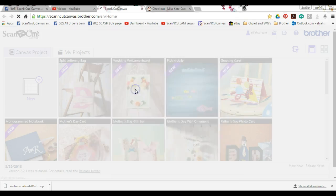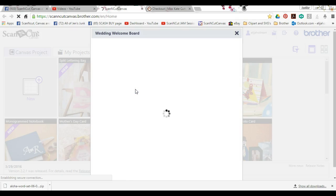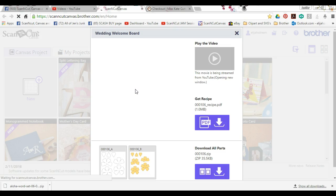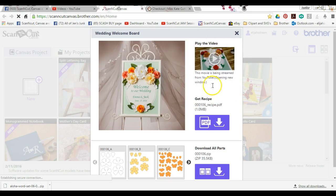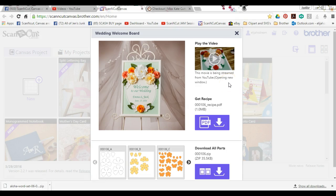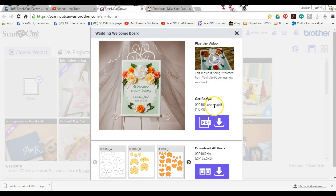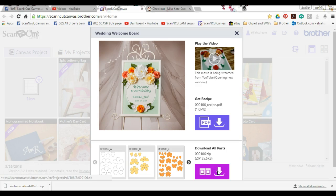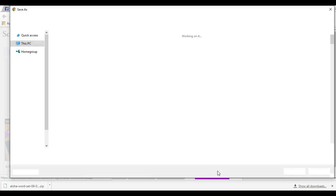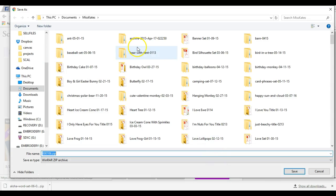Click on the project that you want to do and it comes up. There's also a video on most of these, I think there's a couple that don't have them, so you can watch the video that Brother actually made. You click here to download them.